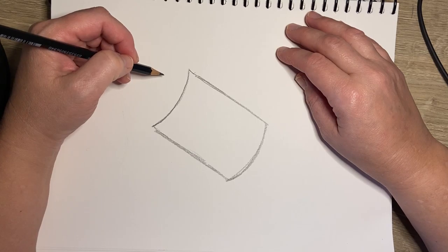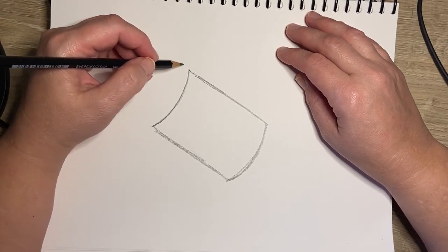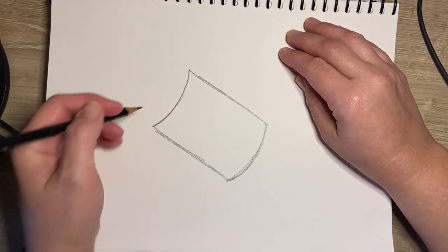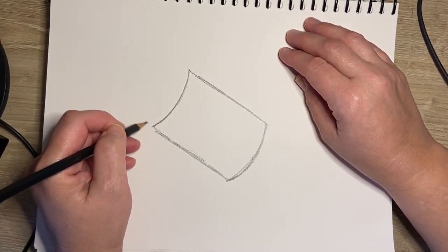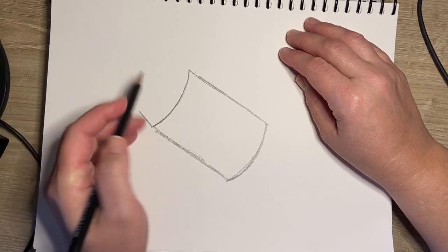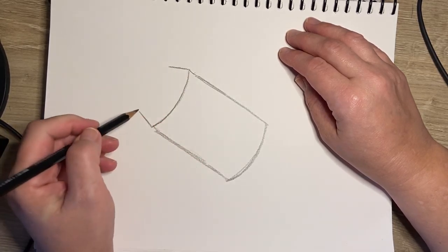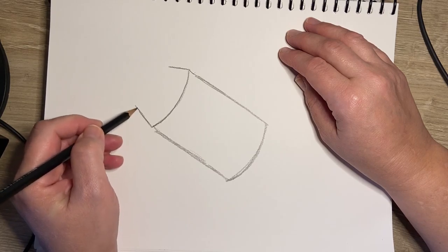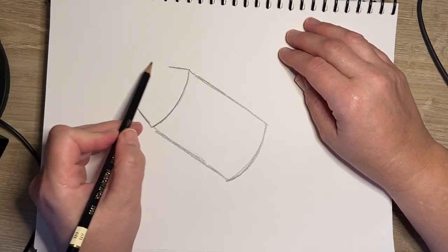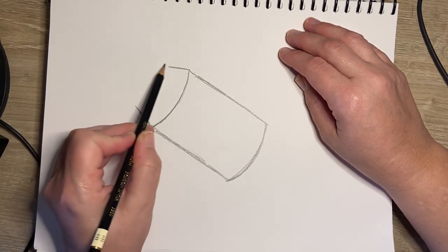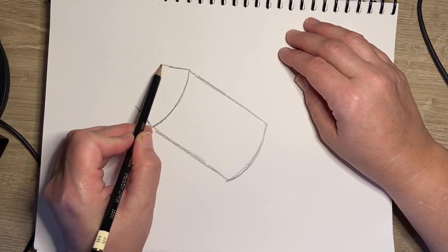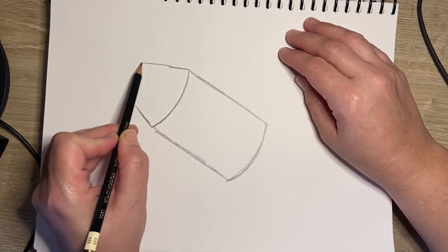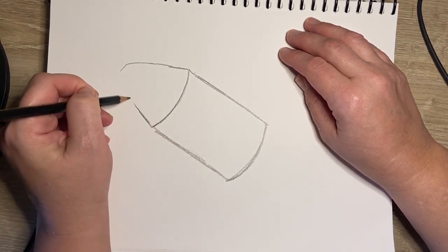For the top of the SpaceX capsule, it starts to bend in a little bit towards each other like this, and then the top of it is sort of a V shape, but it's a soft V—it's not pointy at the top.